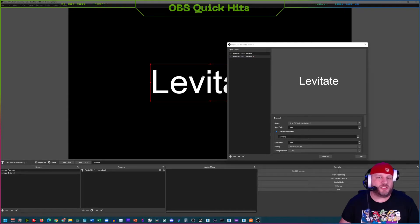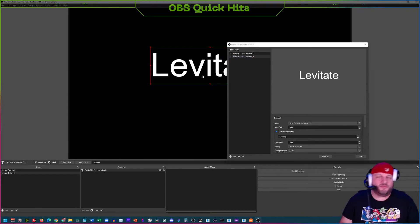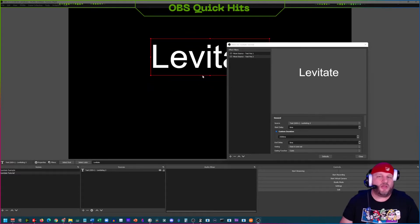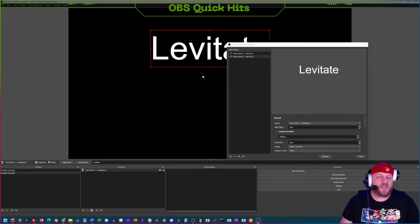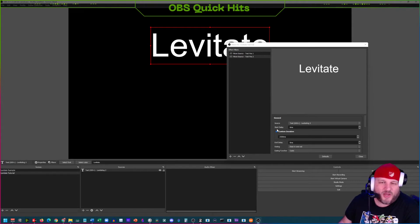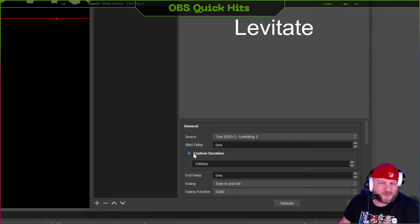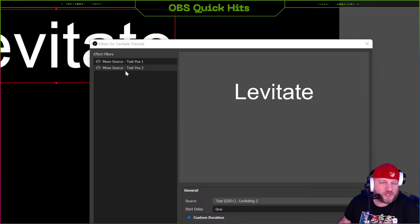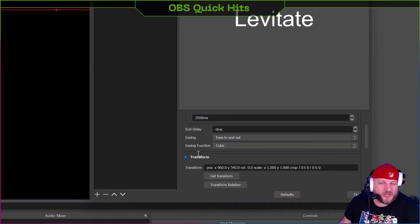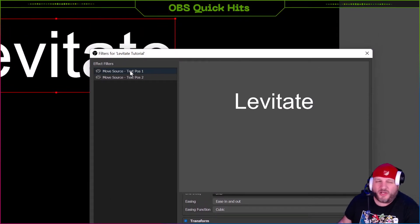I'm going to click on the source and move it upward to the new position. Now that we've moved it up to that spot, go back into the filter — make sure we're in the second position filter — scroll down, and click Get Transform. Great, so now position two has its coordinates saved.